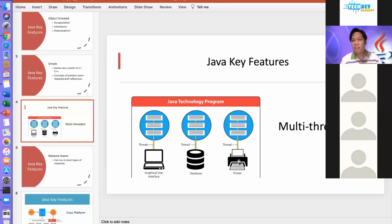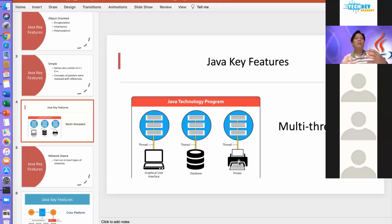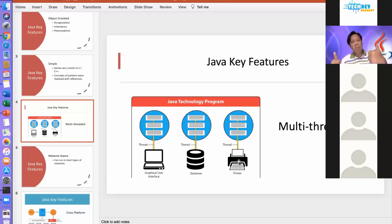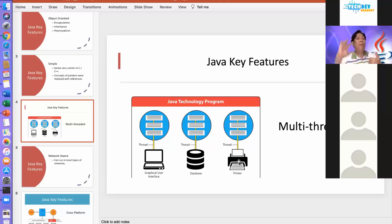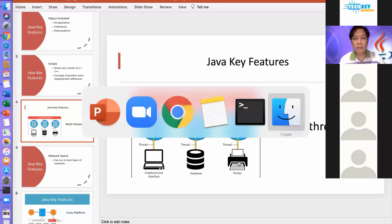Can you think of other types of applications that are multi-threaded? If you're thinking about games, you're correct. Most games, especially video games, are multi-threaded. For example, one character is doing one thing, another character is doing something else, there's sound playing in the background, and the background graphics are all running concurrently. So most games are multi-threaded.